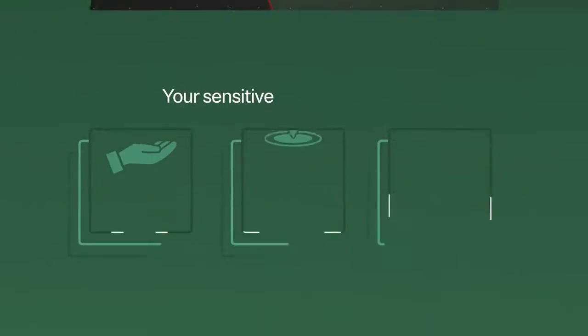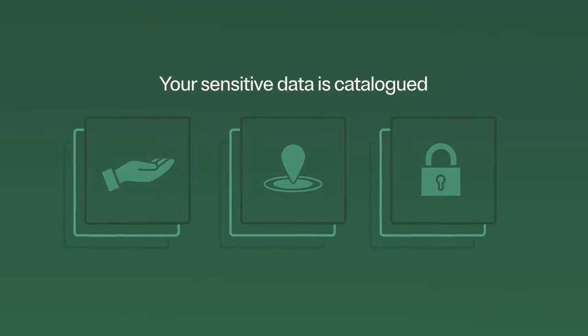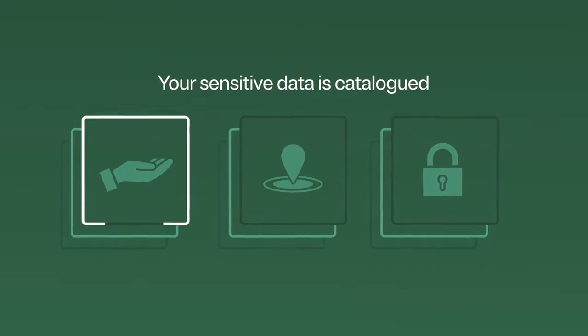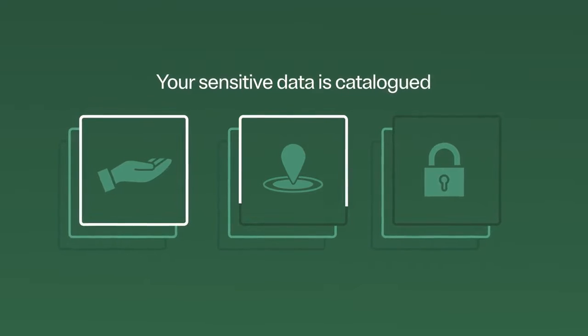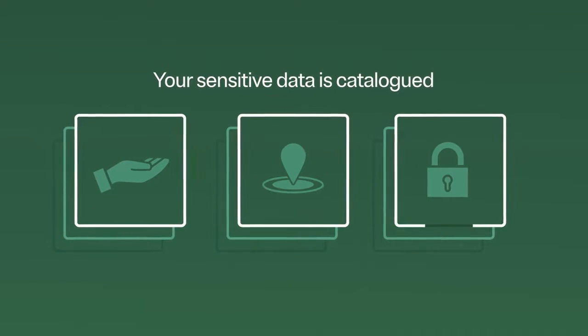From there, your sensitive data is cataloged so you understand what you have, where it lives, and how it's protected.